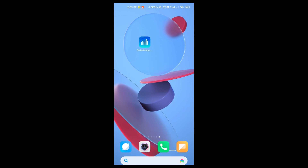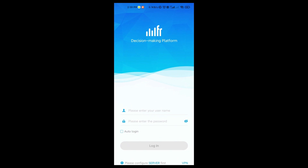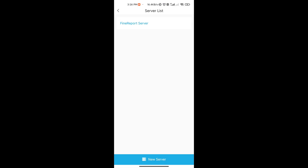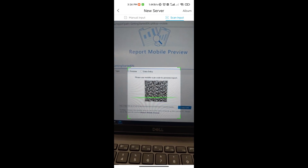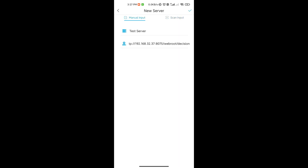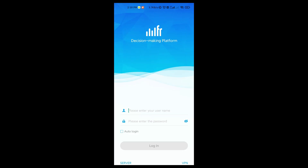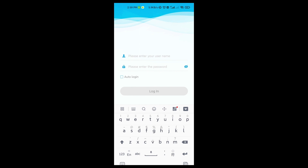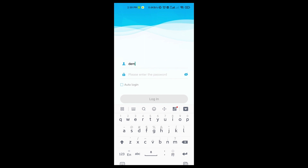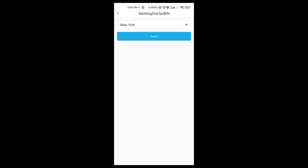Then open the mobile app and scan it. Open FineMobile on the mobile phone, click on Server in the lower left, and choose New Server. Scan the QR code on the page — you can see that the IP and name of the test server are already displayed on the interface. Select the check button. On the login page, I use the built-in demo user as an example: enter 'demo' as the account and '123456' as the password, click login, and you can see the preview effect of Getting Started EN on your phone.